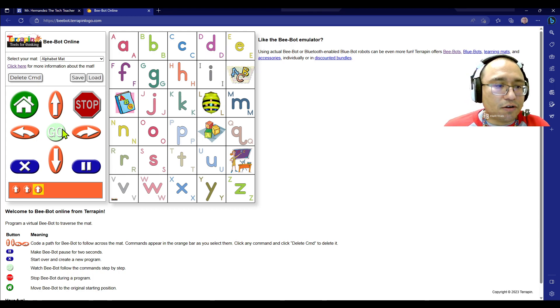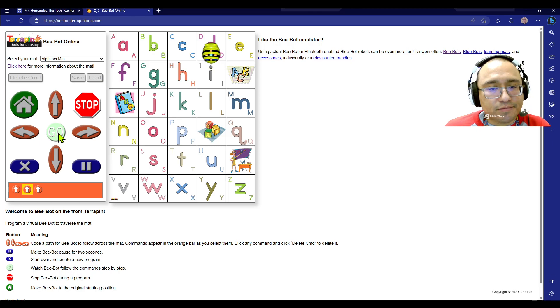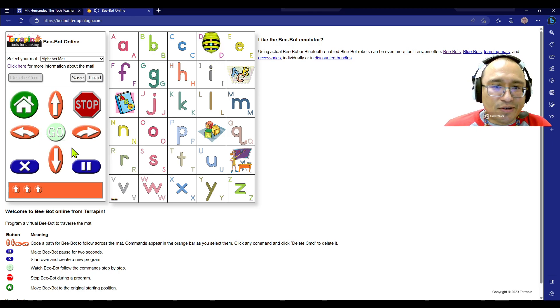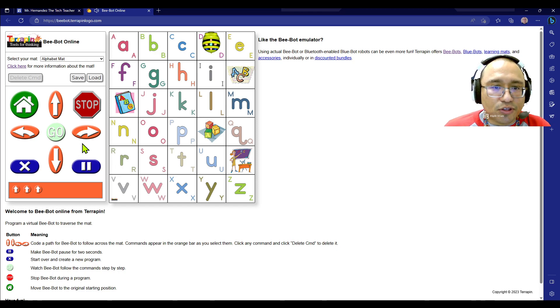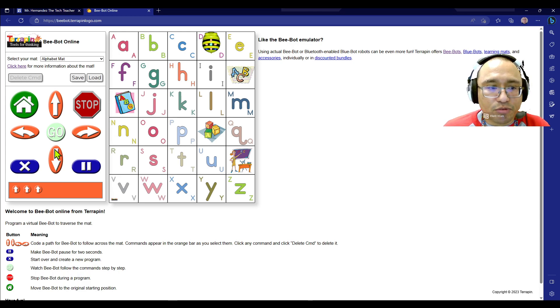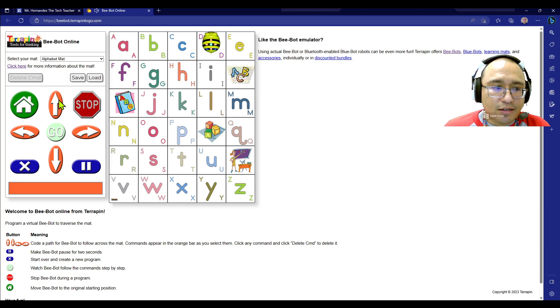You see? So the idea is if you don't want to keep adding to your code, right? If you don't want to, every time you code and press go and stop, you want to press clear.